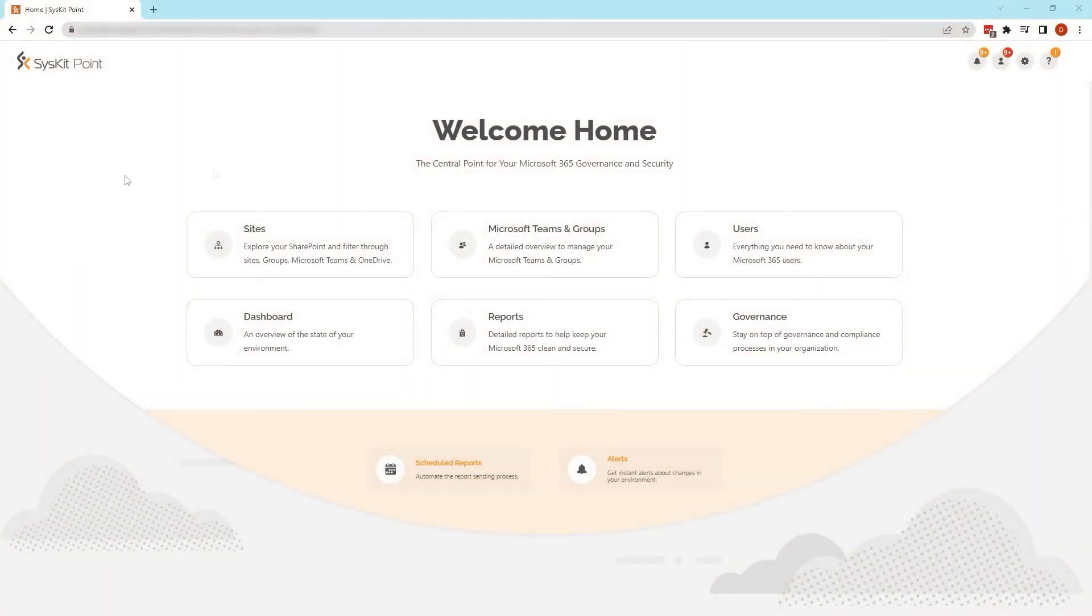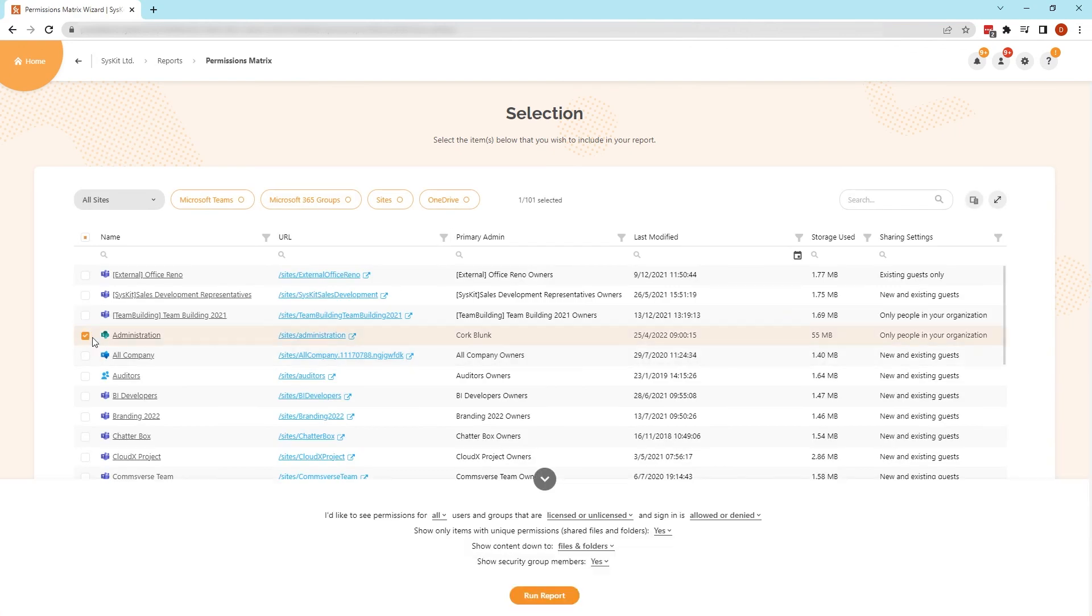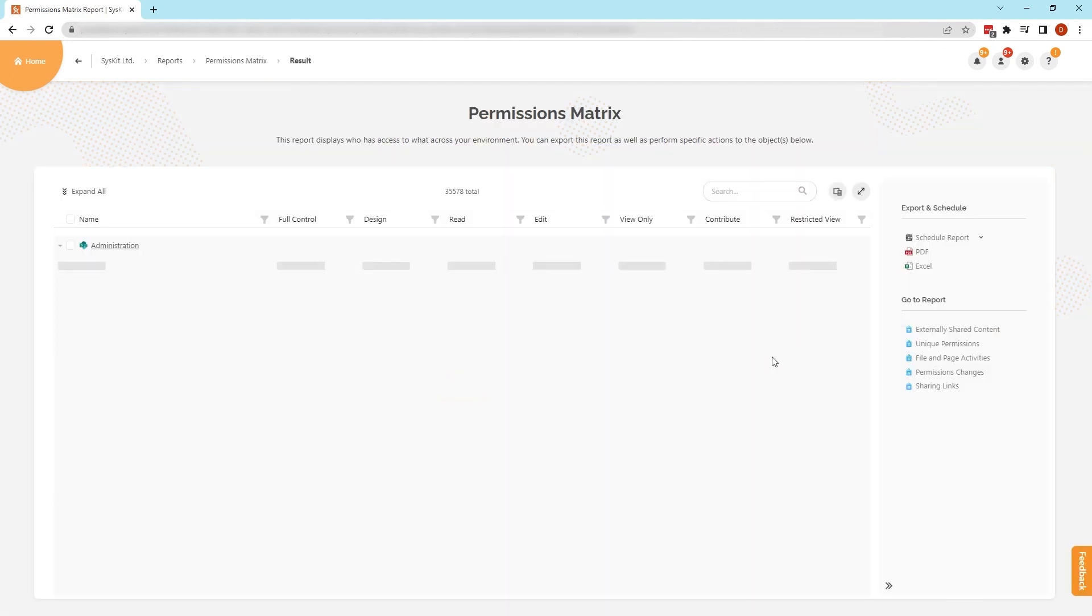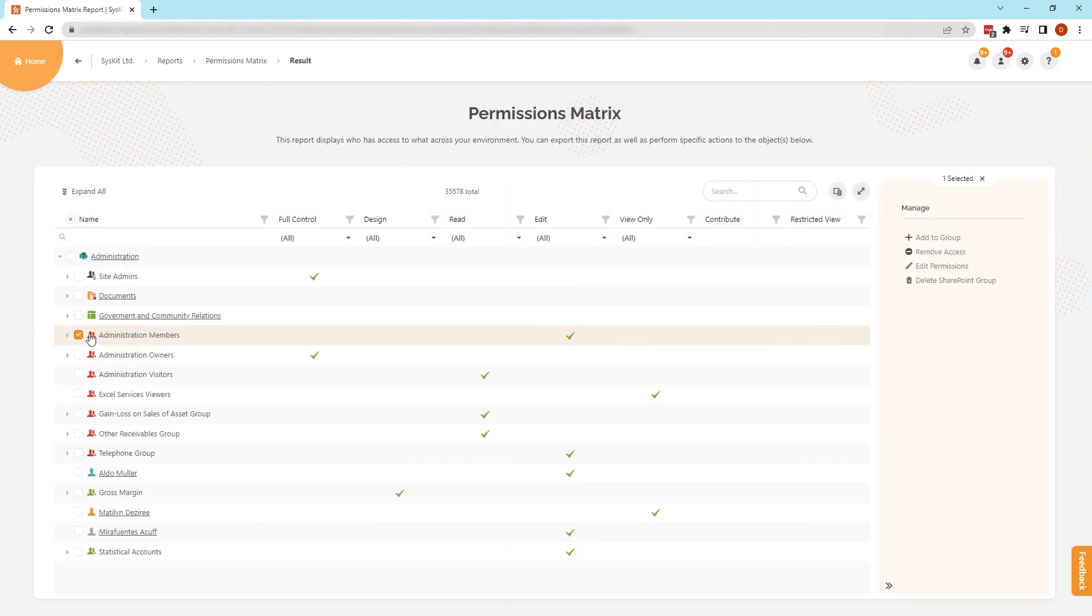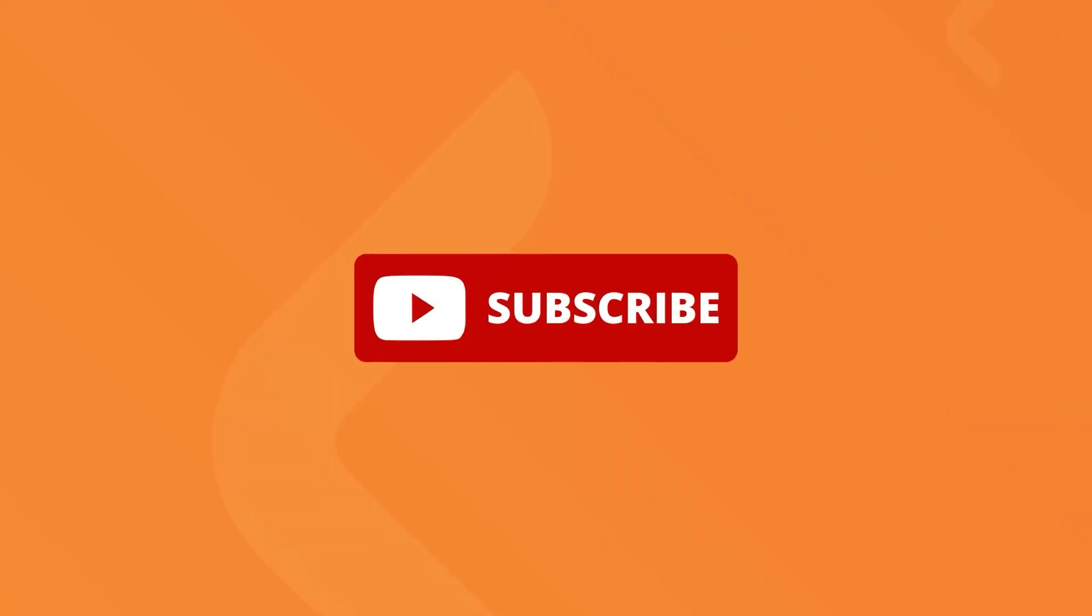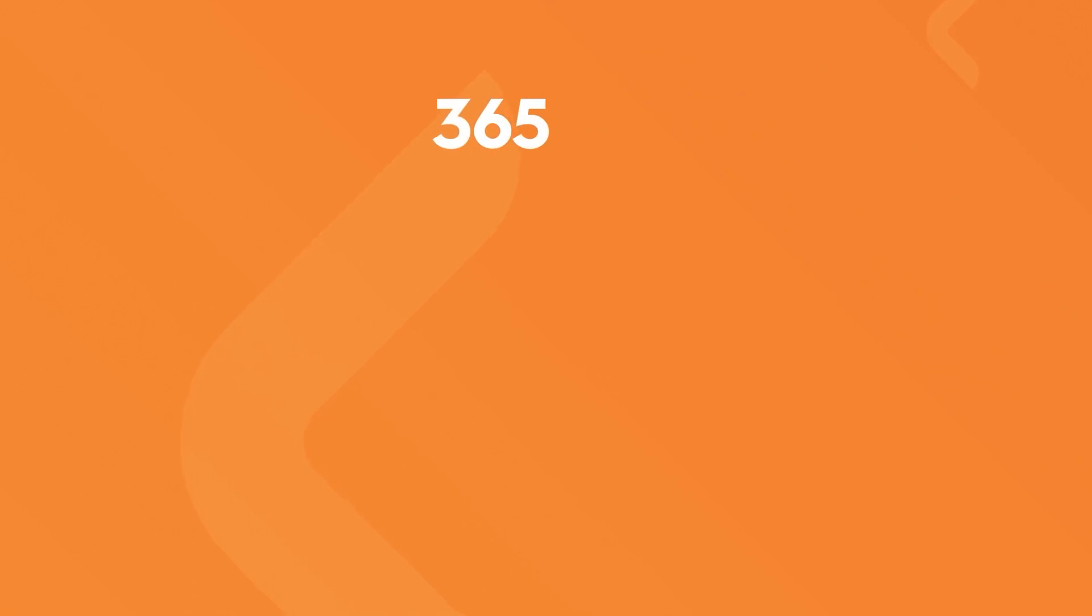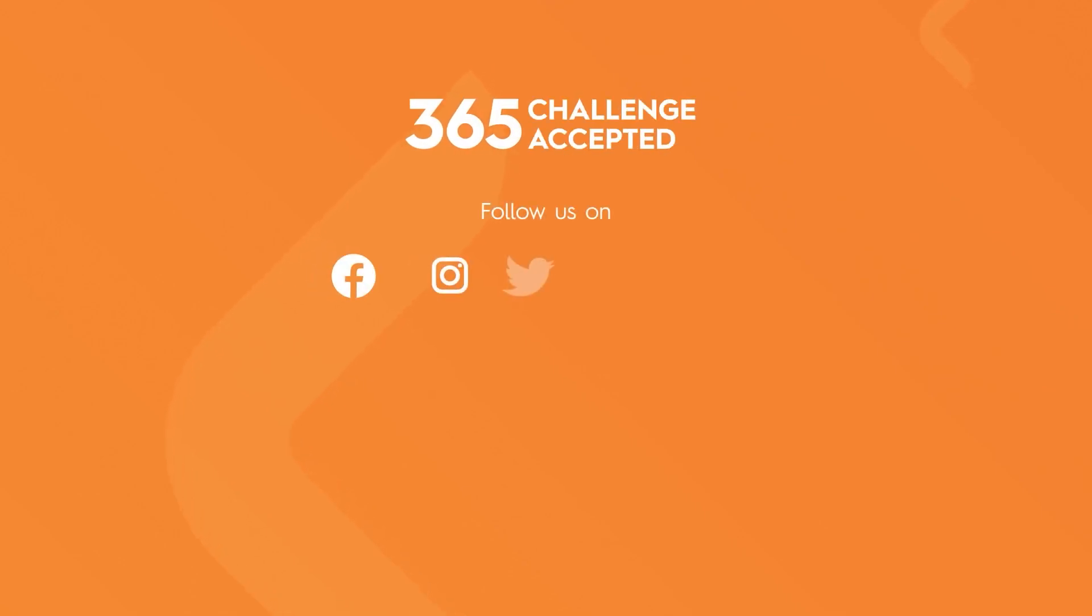Admins who want a clear view of all permissions in their environment can try Syskit Point. The tool allows you to explore and manage permissions across all types of sites in Microsoft 365. For more Microsoft 365 tips and tricks, subscribe to our channel and check out our Syskit blog. Thank you.